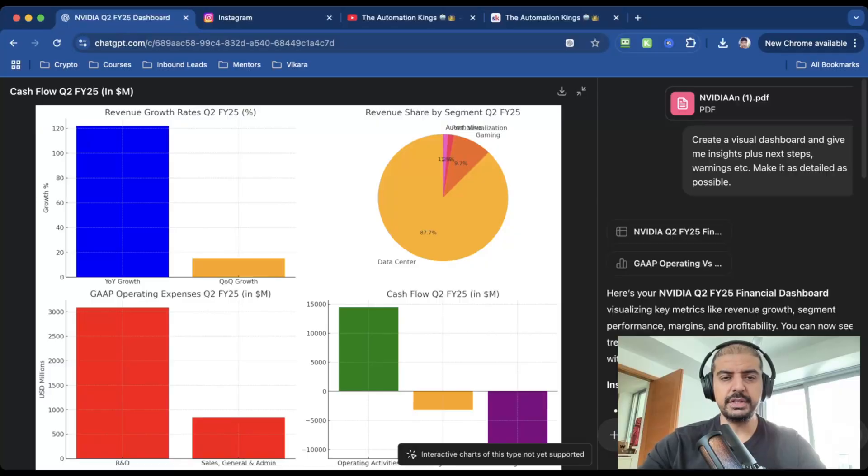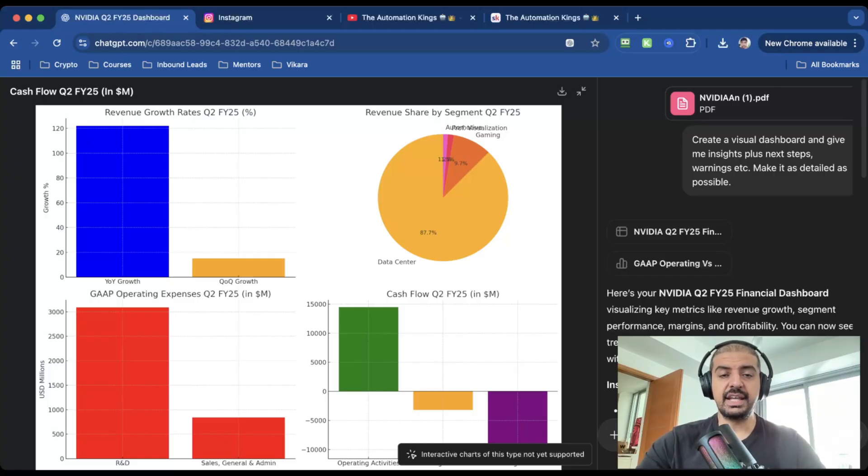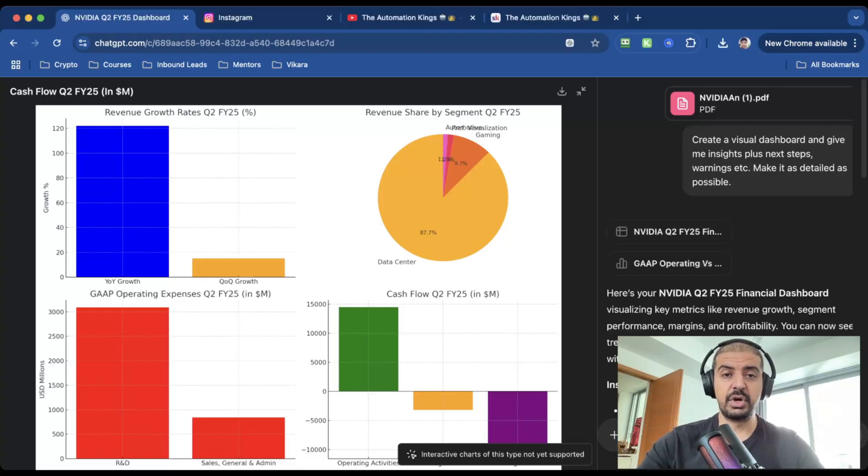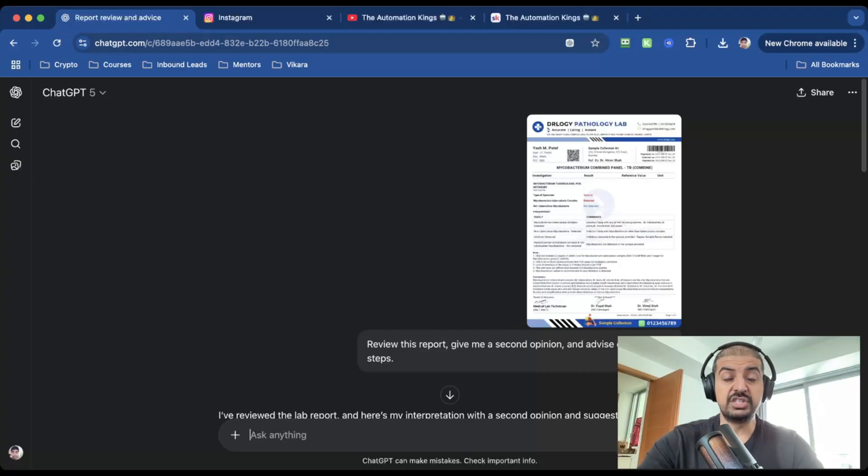I uploaded NVIDIA's Q2 earnings report and asked GPT-5 to create a visual dashboard plus insights, next steps, and warnings. In seconds, it built exactly what a CFO would want with zero revisions needed. This isn't just summarizing—it's thinking like a human expert. And if you connect Gmail and Google Calendar, it gets scary good. If you're enjoying this video, smash the like button and subscribe to the channel.